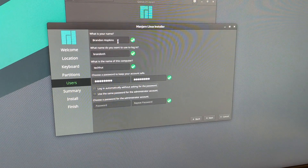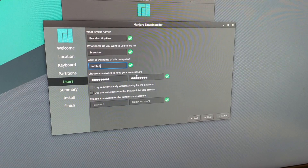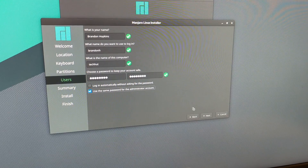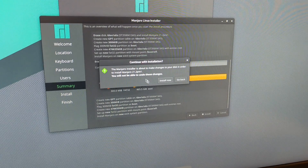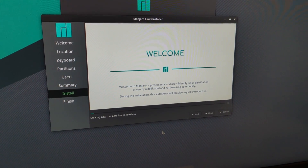Now set up your user account: enter your full name and a login name — all lowercase with no spaces. Give your computer a name; I usually name it the distribution or TechHutTV when recording. Pick a strong password and check the box to use the same password for the admin account so you're not juggling two passwords. Then click Install and confirm the dialogue box — go ahead and click Install Now.